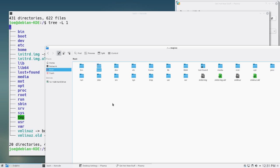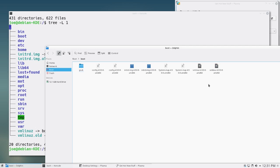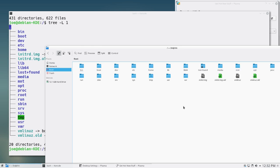Boot is generally where your kernel boot stuff happens. You have image files which are the Linux kernels — those at the top are just symlinks, I think. Grub is also in here. Grub is the Grand Unified Bootloader — it's the program responsible for booting your system initially. It's what draws that menu at the very beginning when you're booting up. If you have more than one OS or more than one kernel installed, you'll see more than one entry. Grub is responsible for handing your boot process off to the init system, which then finishes up the rest.